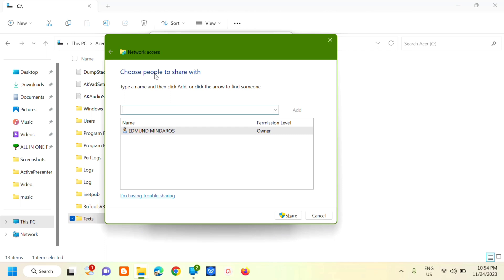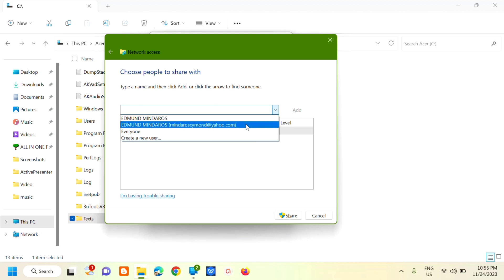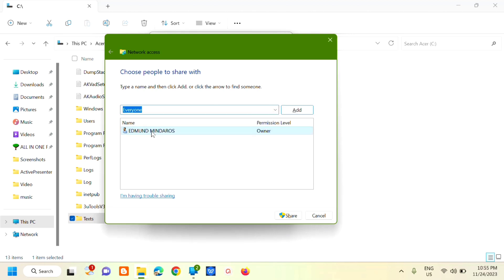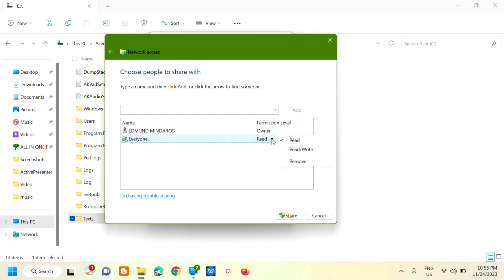Choose people to share with. You can type a name here or click this arrow and select from the list. You can also click Everyone, then click Add. For Everyone, click this arrow and select Read and Write.